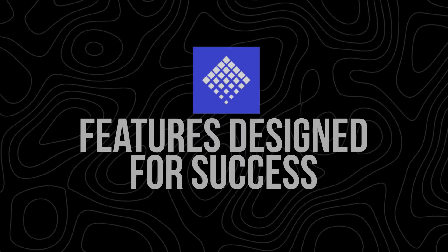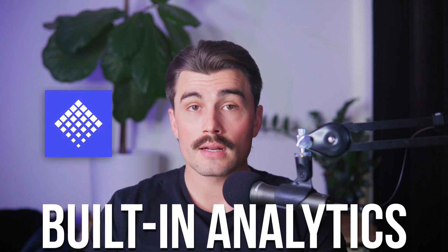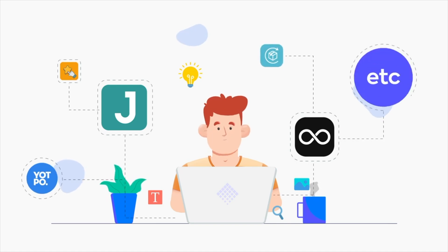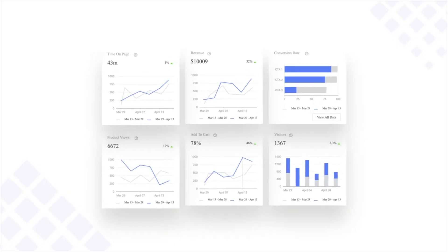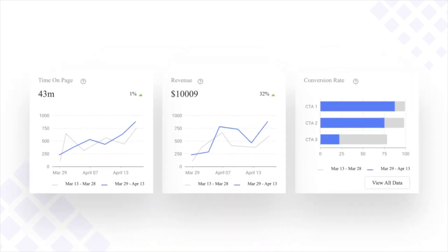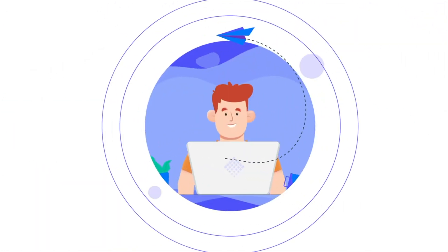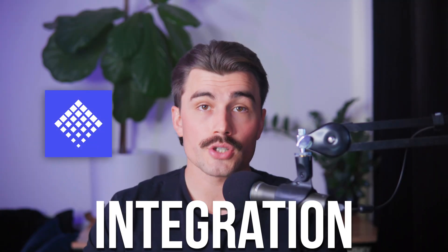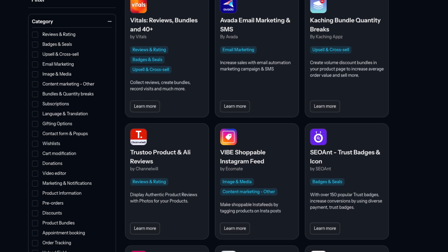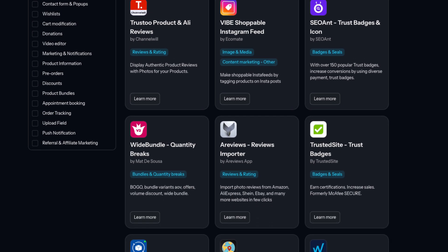PageFly isn't just about aesthetics — it's also built to drive performance. One standout feature is its built-in analytics. Every page you create comes with its own performance dashboard, showing you key metrics like conversion rates, visitor behavior, and revenue. This data-driven approach makes it easier to optimize your store and make informed decisions. The app also seamlessly connects with over 70 Shopify tools, including popular apps for reviews, upselling, and email marketing.